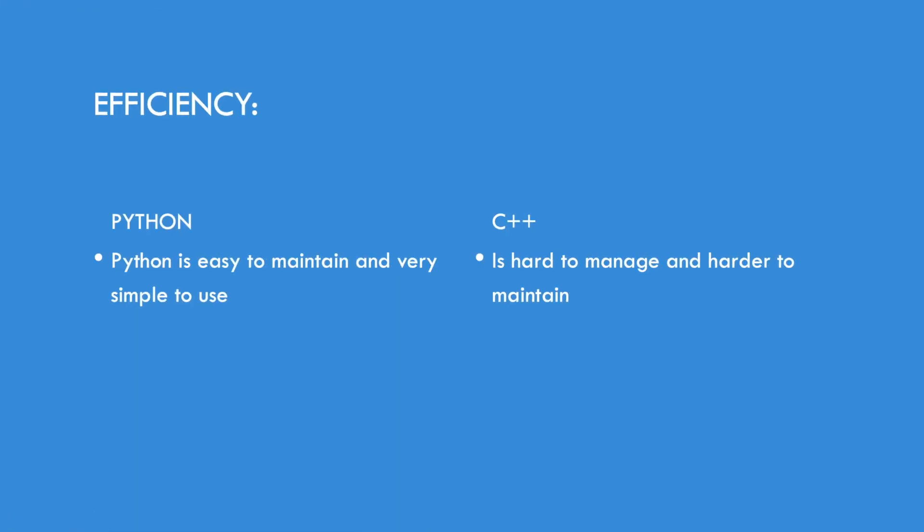Efficiency. Python is easy to maintain and very simple to use. You can find your way around Python. While on the other hand, C++ is hard to manage and harder to maintain.